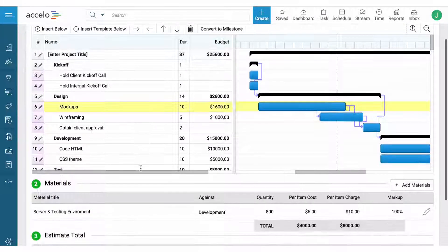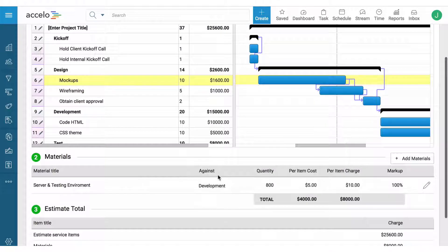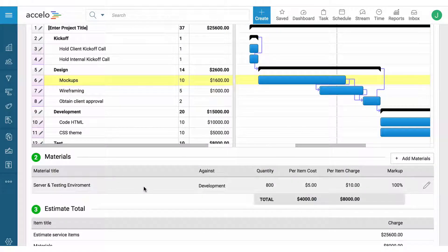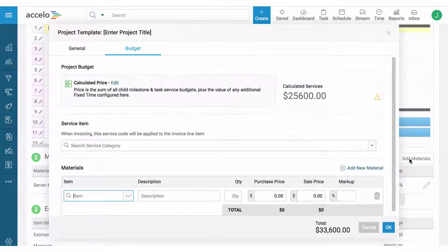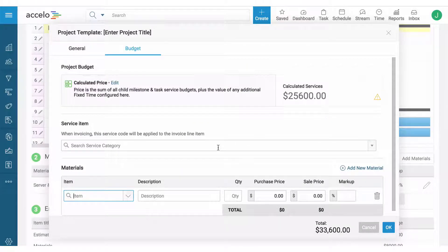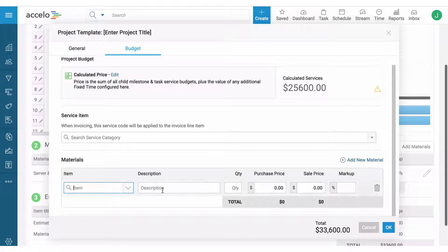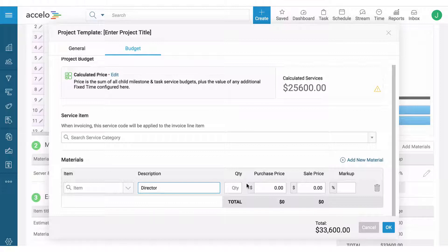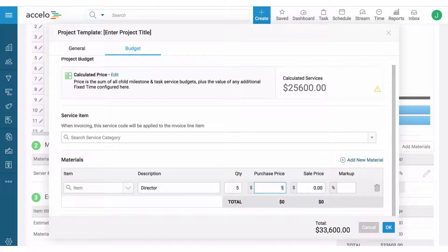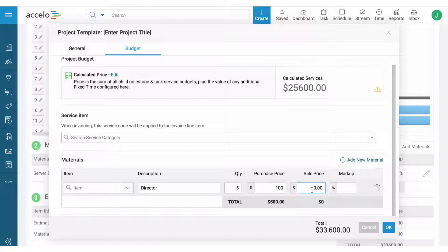Beyond these services we can add materials. Oftentimes a digital website would include server and testing, but if we're selling any hardware or we're pulling in perhaps a video director, we can add them here. Maybe they're working for us for five days and we're selling that service for $200 a day.